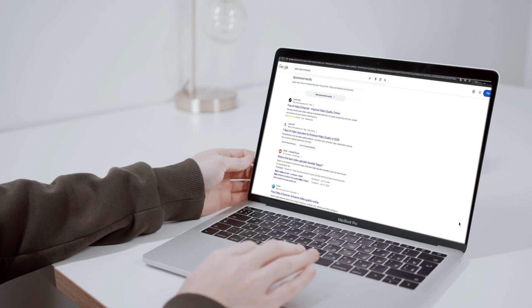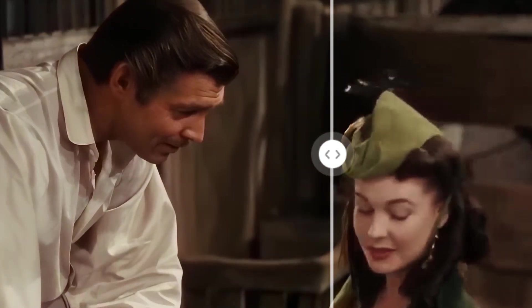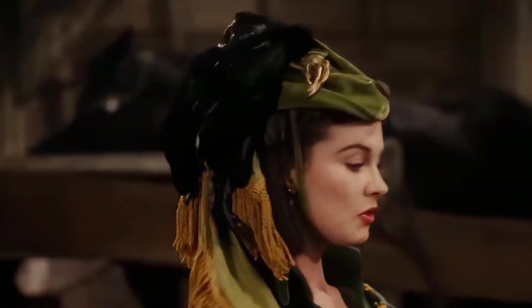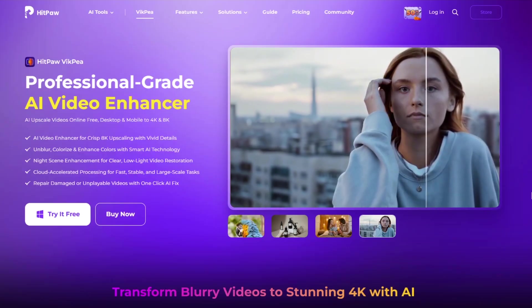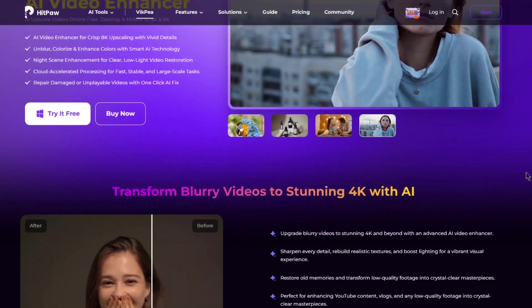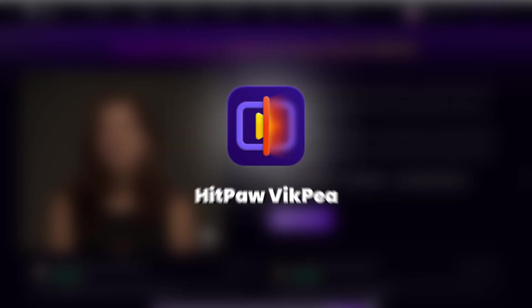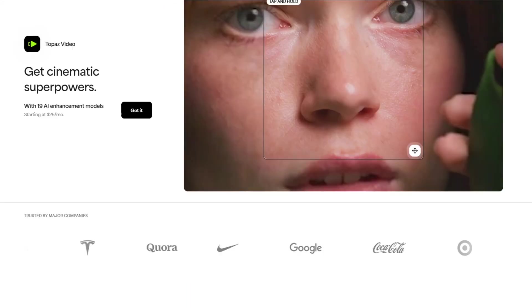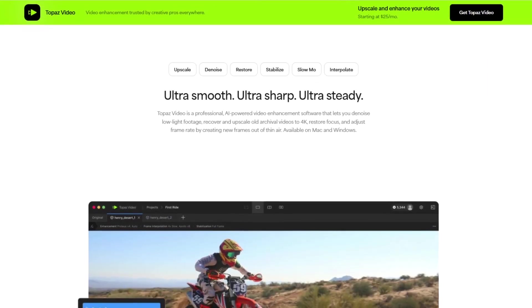If you're looking for a video enhancer to upgrade your footage or restore old movie clips, you're in the right place. In today's video, I'll be reviewing two of the best AI video enhancers, Topaz Video AI and HitPorvik P, and comparing them to help you choose the best one for your needs.